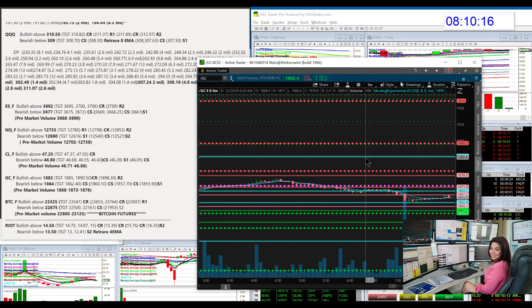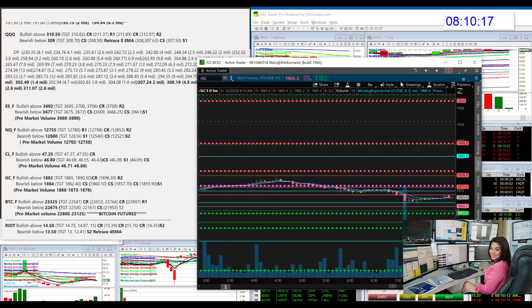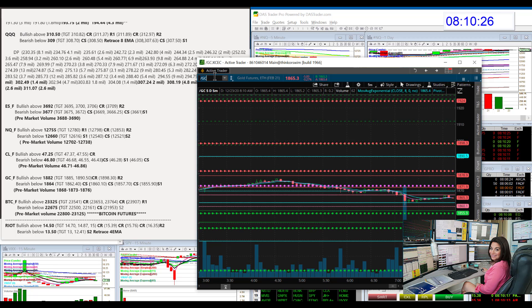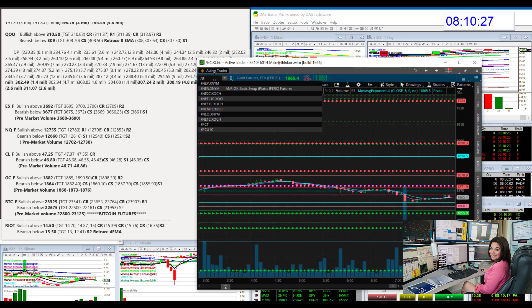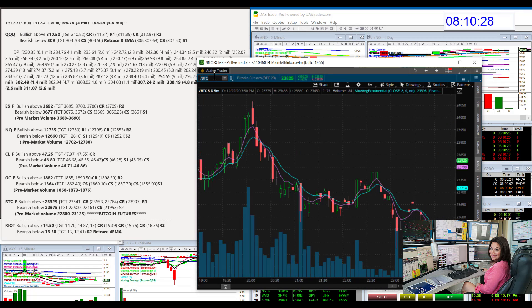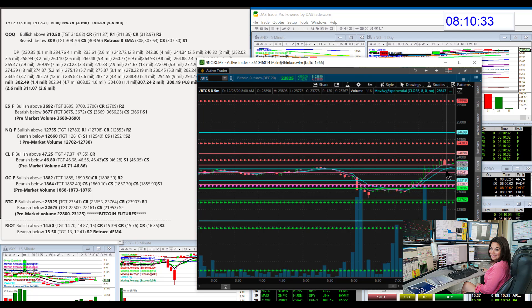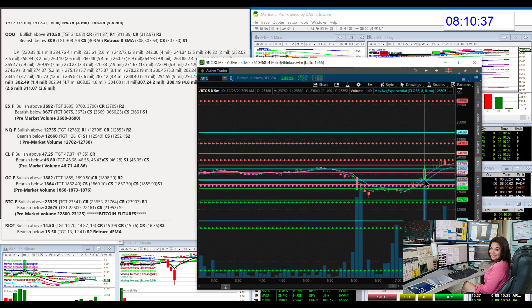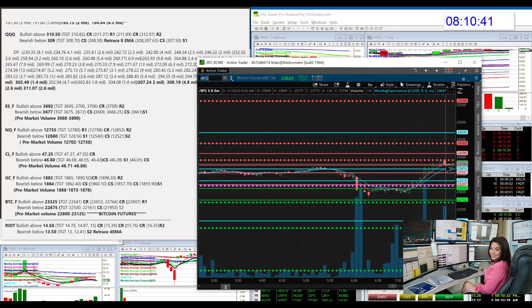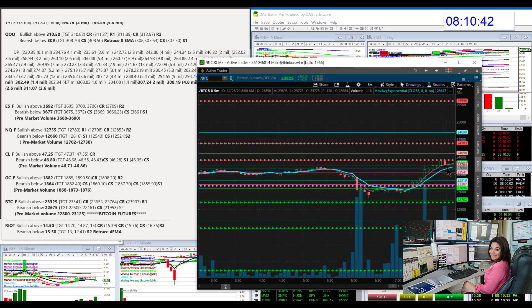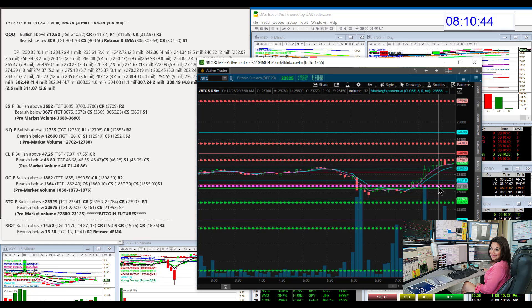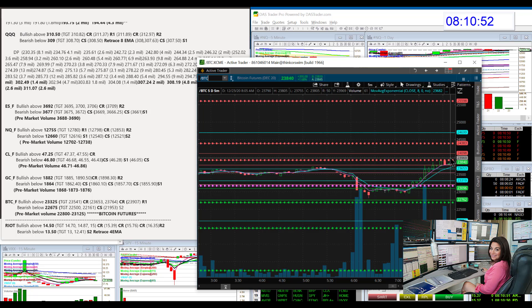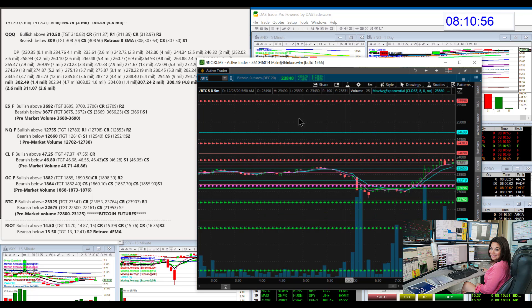Gold futures all over the place. Bullish above 18.82. Right now we're below that pivot. Bear below 18.64 for the gold futures. And let's do those Bitcoin futures. They just shot up, actually, last half an hour. Bullish above 23,325. And we've already gone up. And look how we went right to R1 and stopped. If you're trading these, I would definitely be bullish above 23,907. If it breaks above this R1 level, that's your next entry. Bear below 22,675.